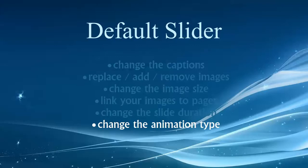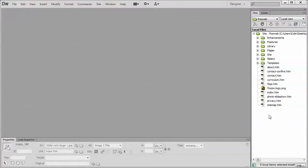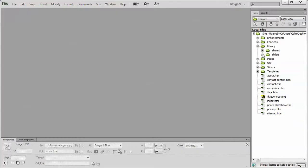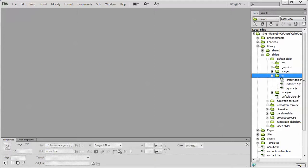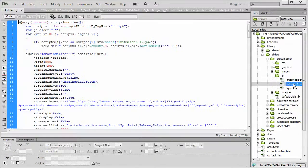Let's jump right into Dreamweaver and the library sliders default slider folder and open up the JS and finally the init slider, right here, this init slider 1 file.